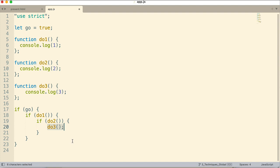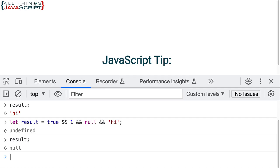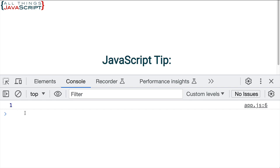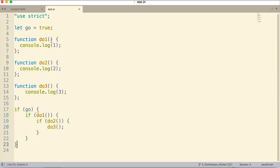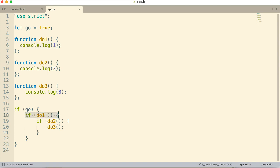So right now, if I just save this and we take a look at the console, and I refresh this, we're just getting one. So all we're getting is this console log statement here. Because go is equal to true, so it does this line, this if statement, which causes it to invoke the function.